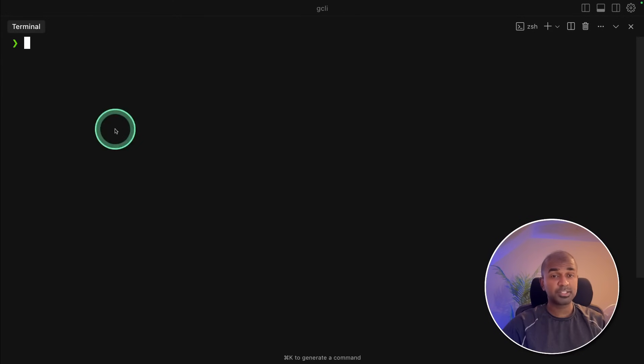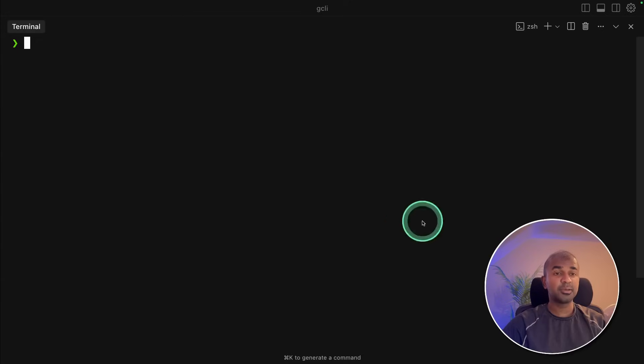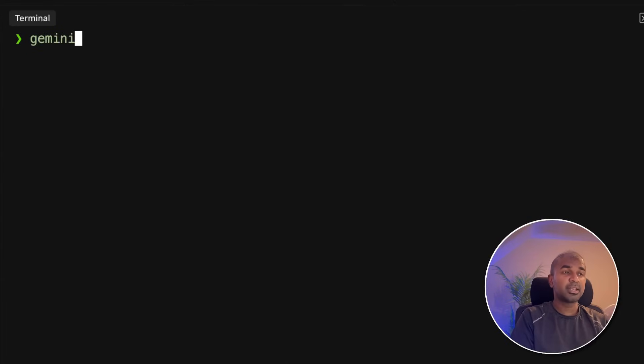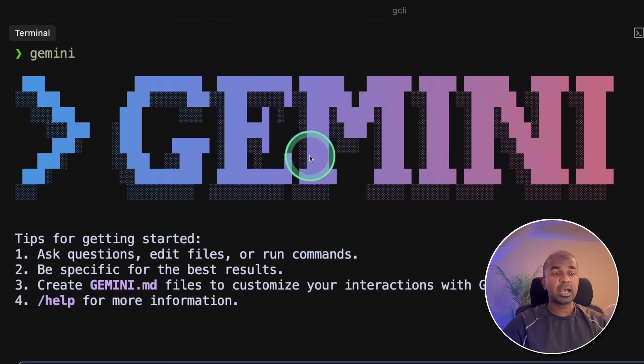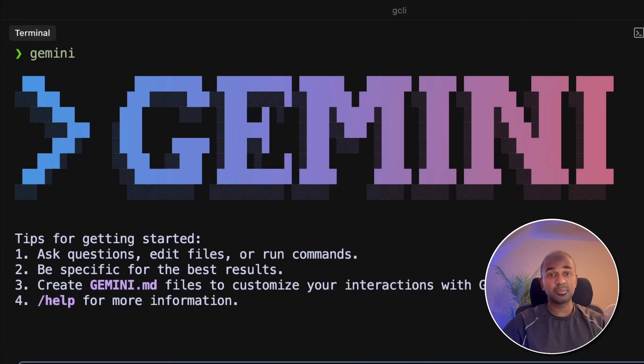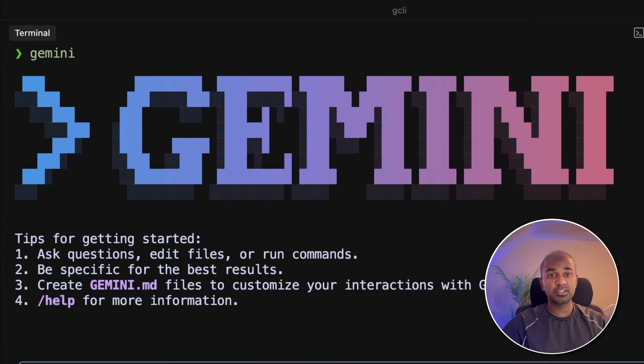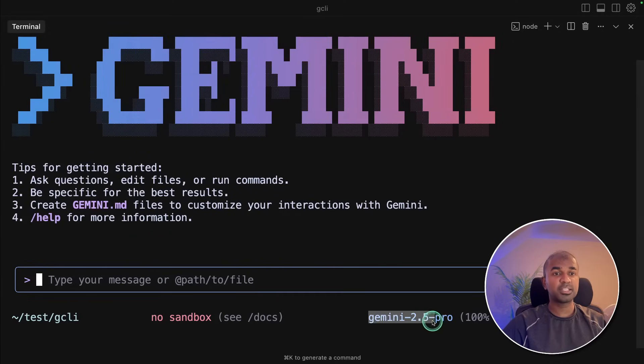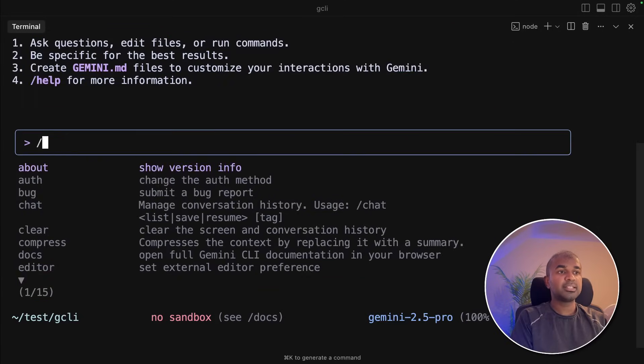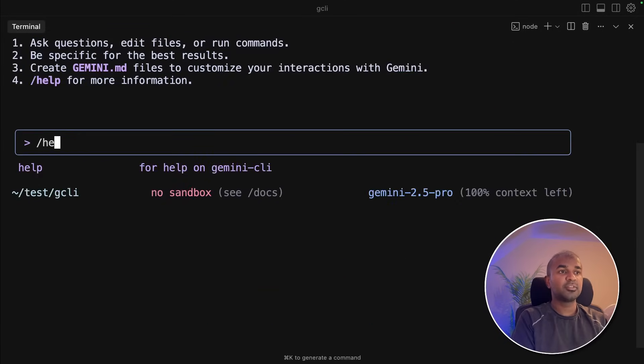The open source code is also available in GitHub. Now the basic setup is done. Now it's time to get started. In your terminal, just type Gemini and click enter. And that brings up this Gemini. For the first time, it'll ask you to set up the theme of your choice. Once after you set your theme, then you will have an interface like this. You can see it's using Gemini 2.5 Pro.